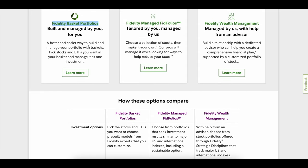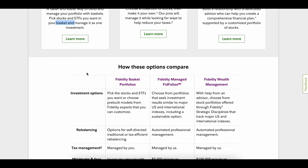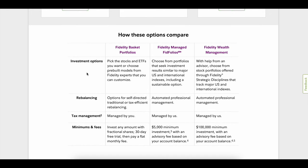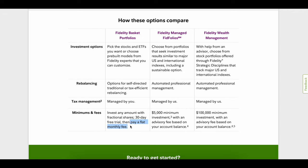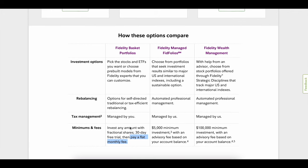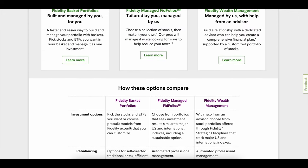They offer these direct indexing three ways. You can either make baskets on your own, you can build them by yourself and try to beat the market, or you can use Fidelity managed fit folios that charge you a fee, or wealth management for people that have a lot of money. The thing I wanted to focus on was the Fidelity basket portfolios. It's an easy way that you can pick stocks and ETFs and you put them in your own basket. Let's click on learn more.